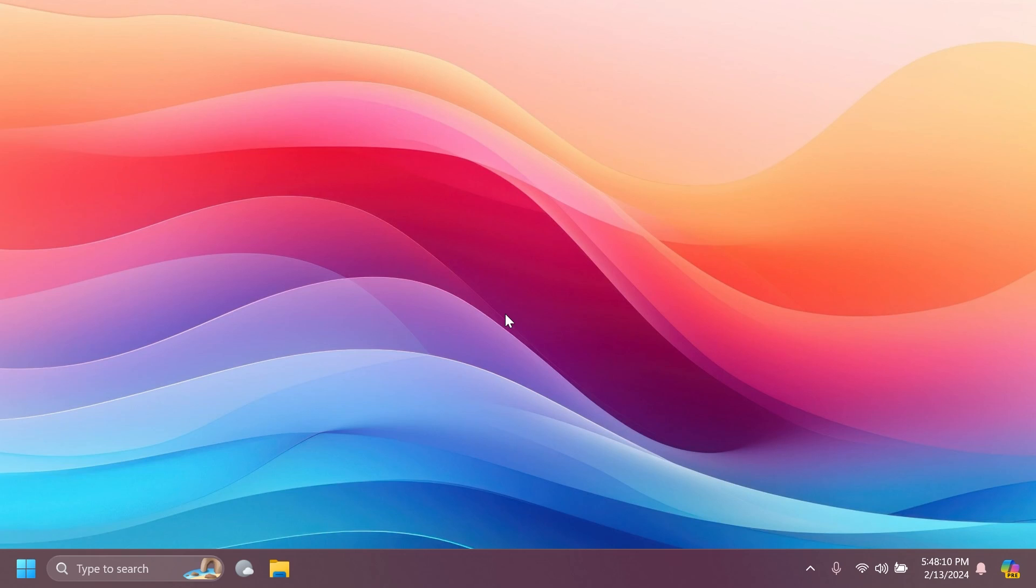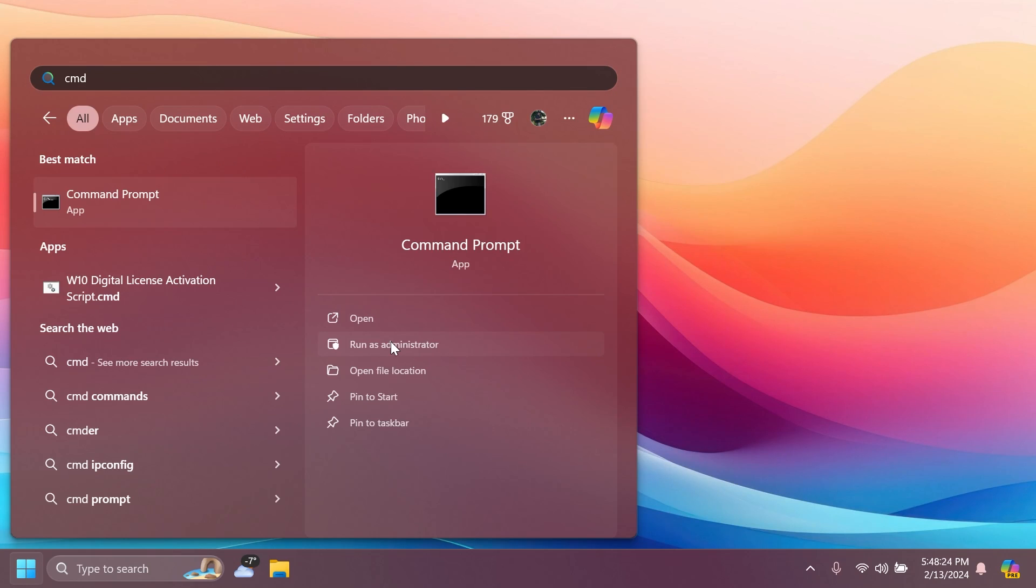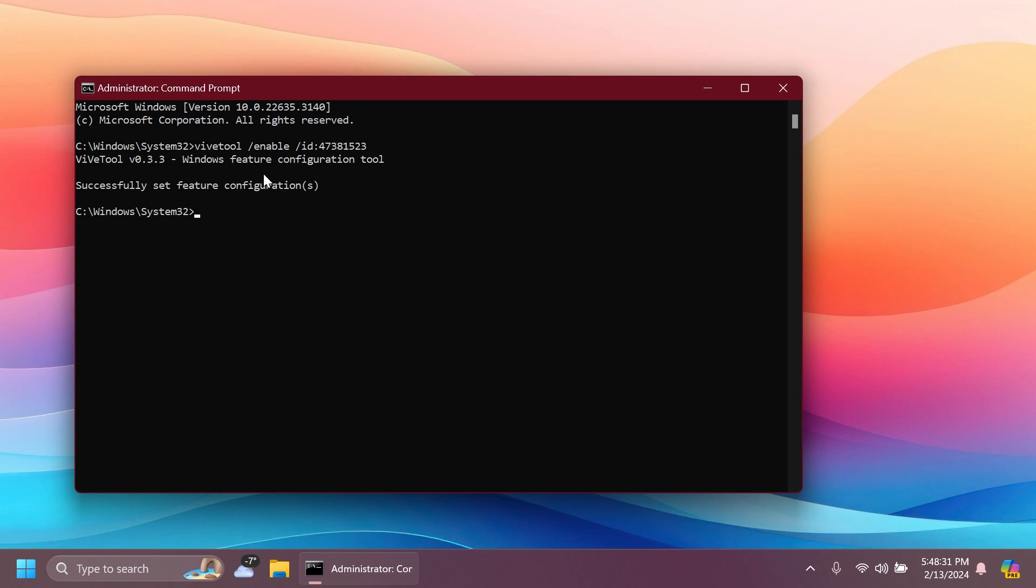In the beta channel, the ID to enable this is different. So, if you want to enable it, just set up ViVe tool on your computer. If you don't know how to set up ViVe tool, I've done a lot of videos before, just check them out. And inside CMD, when you run it as an administrator, you're going to have to copy and paste in this command and you should receive the message, successfully set feature configuration, restart your system, and you should be good to go.